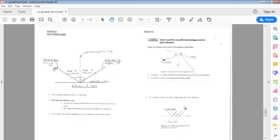Learners, the light coming from your light source is called the incoming ray, and it is referred to as the incident ray. The ray of light that is reflected from the reflective surface is called the reflected ray, and this is also known as the outgoing ray because it is leaving the reflective surface.